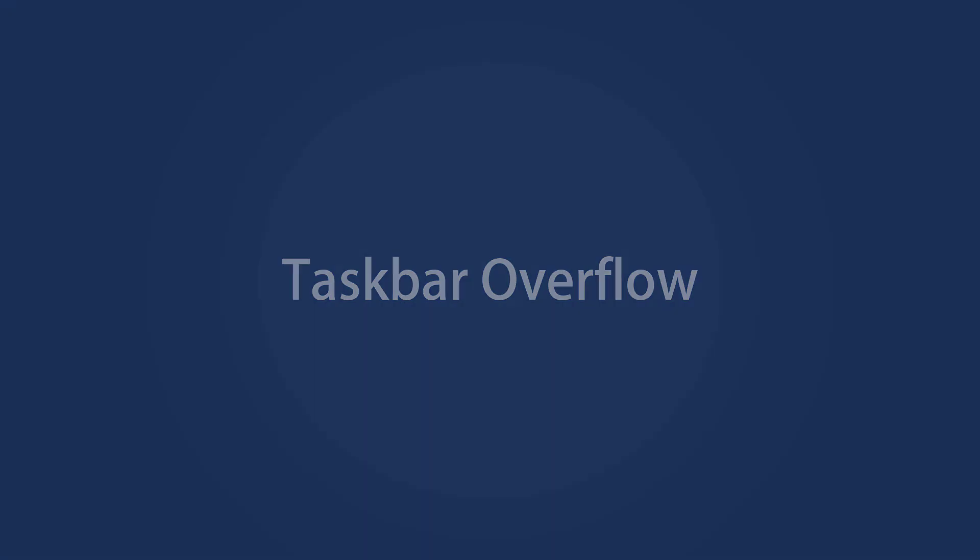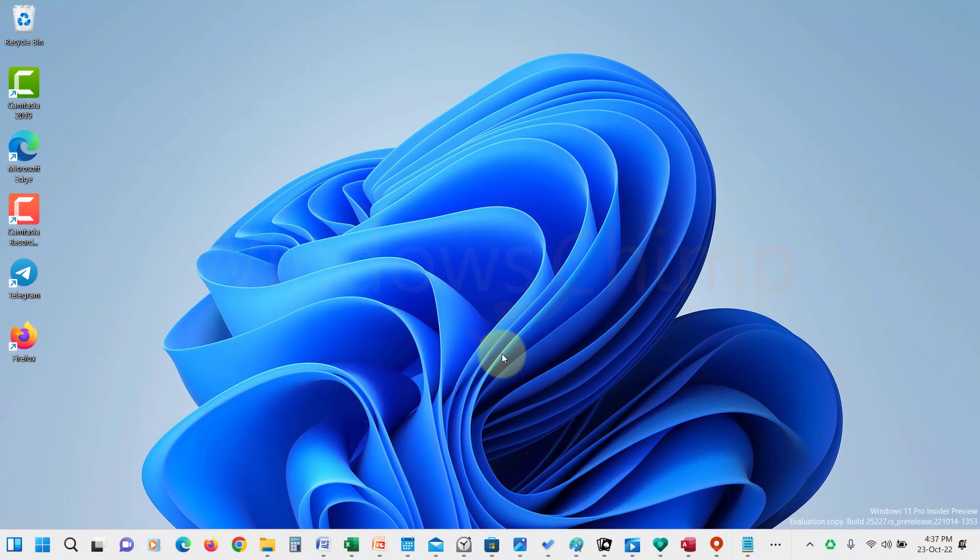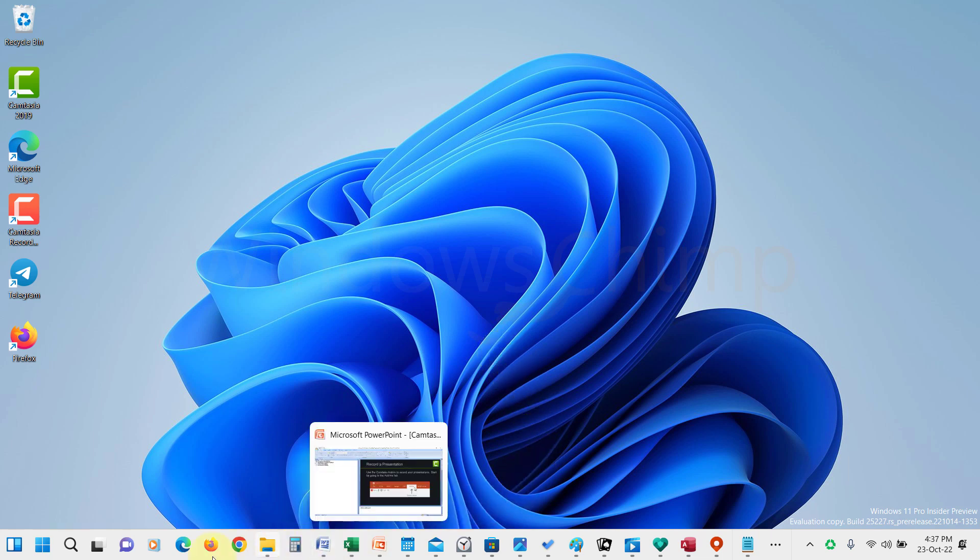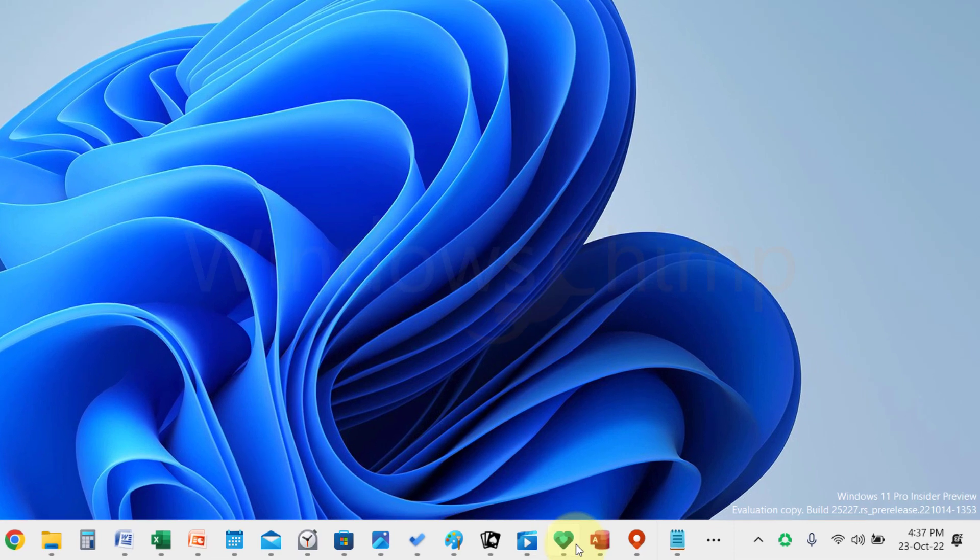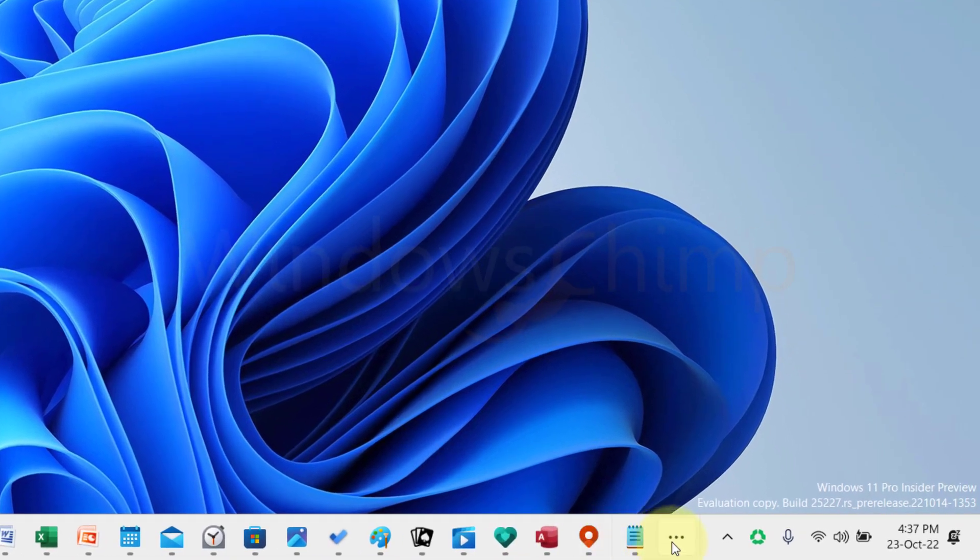Taskbar Overflow. Now on Windows 11, they have introduced better taskbar overflow. If you open so many apps that your taskbar doesn't have space, it will show all the extra icons in one space, which you can access by clicking here.